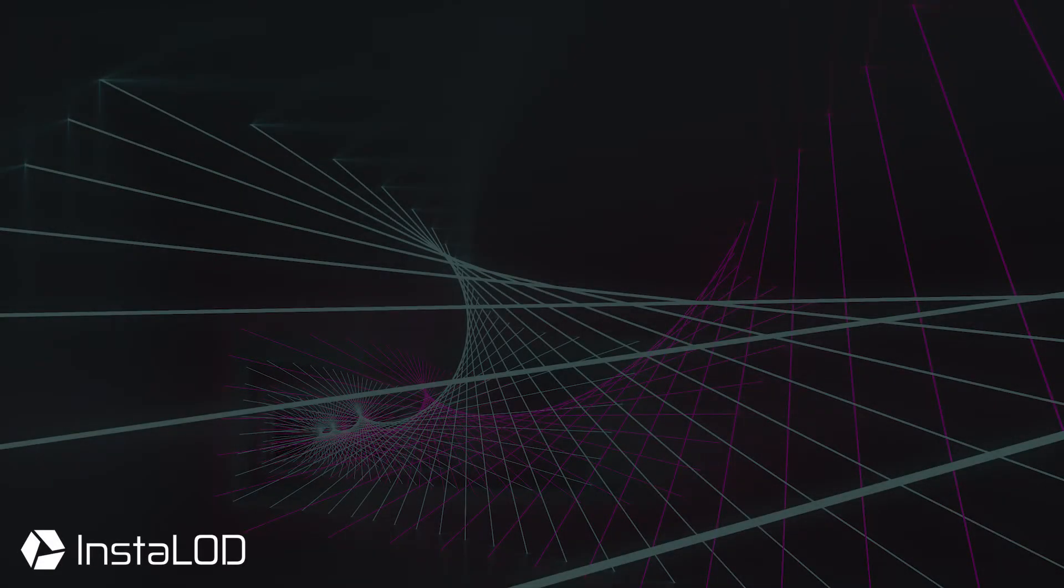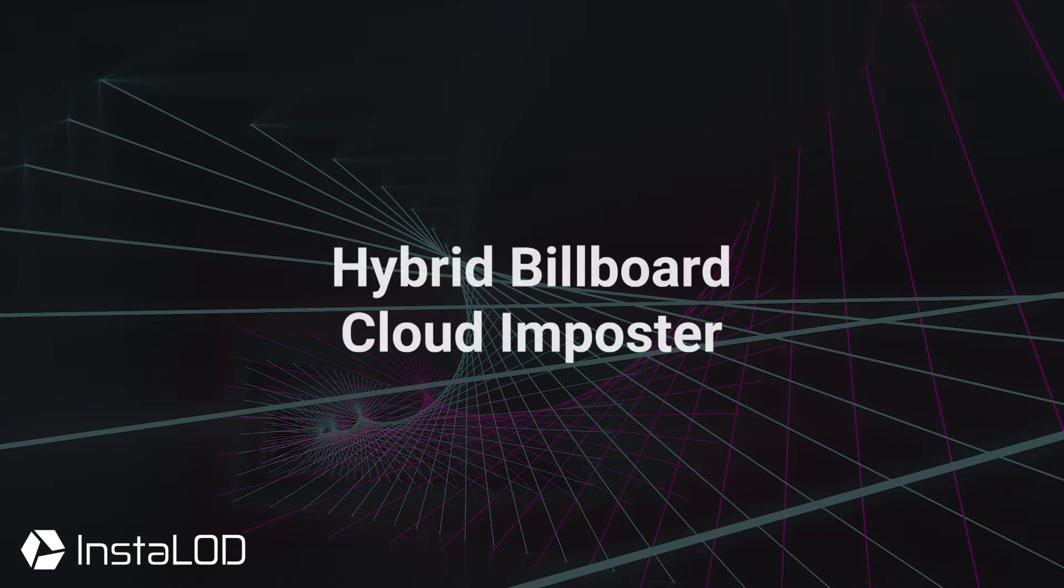Hey guys, this is Calvin from Instalord. In this video, we are taking a look at the hybrid billboard cloud imposter type, which is an amazing way to generate believable parallax for 3D geometry and works best for volumes such as plants.